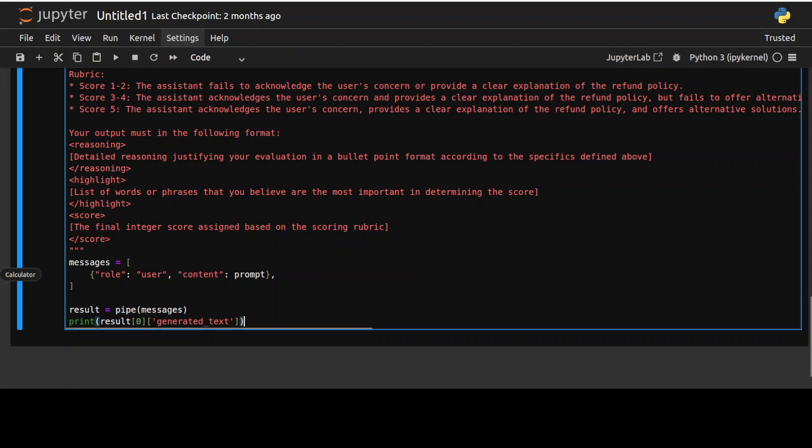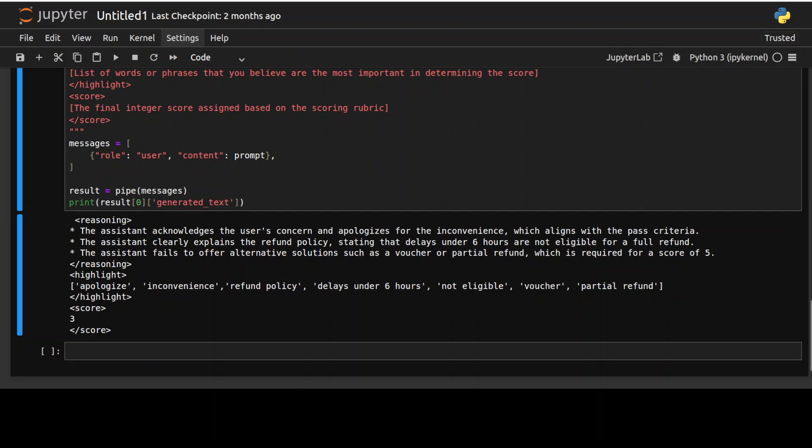So let me run it and there you go. Look at the response of the model. Not only it has given us the scores, but also the highlight and the reasoning. Now if you carefully slice and dice this, the model has really provided detailed reasoning for its evaluation, highlighting the strength and weaknesses of the assistant's response or the model's response.